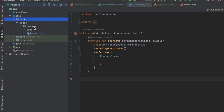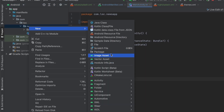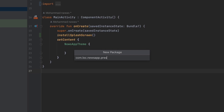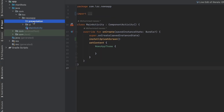In this video we're just going to design and build the onboarding screens. The first thing we want to do is create a new package called 'presentation'. This presentation package is part of the clean architecture layers — I'll cover that more deeply in a later video. For now, just know that the presentation package is where we put UI-related code like screens and view models.